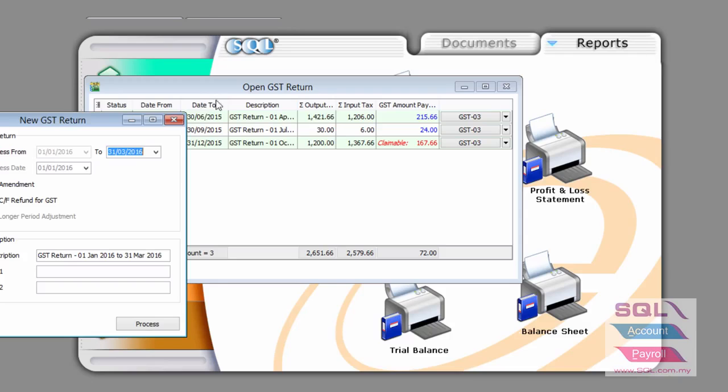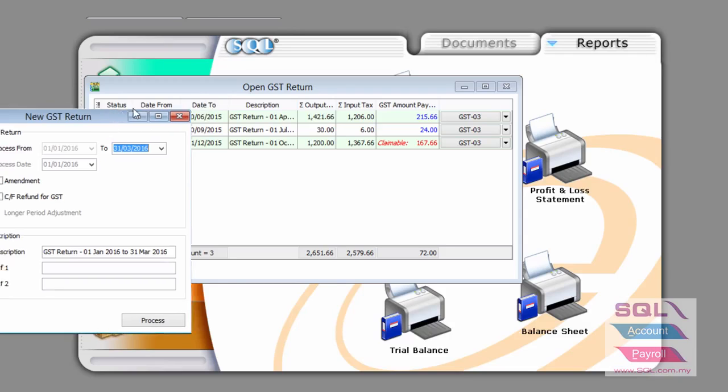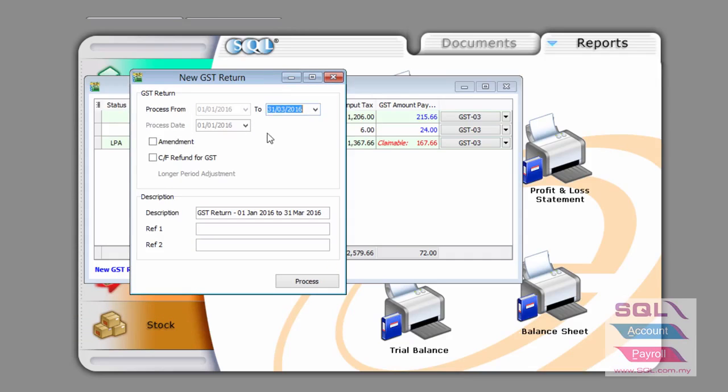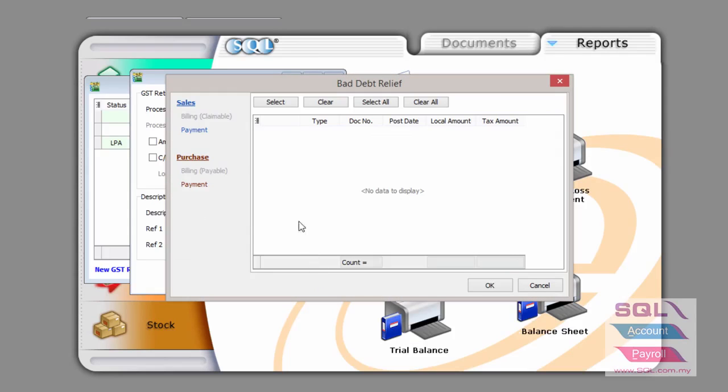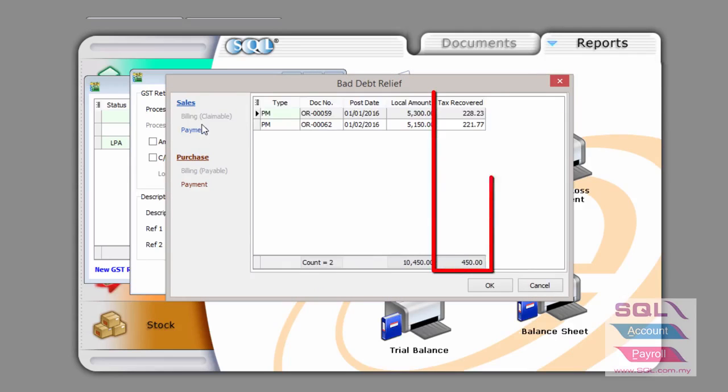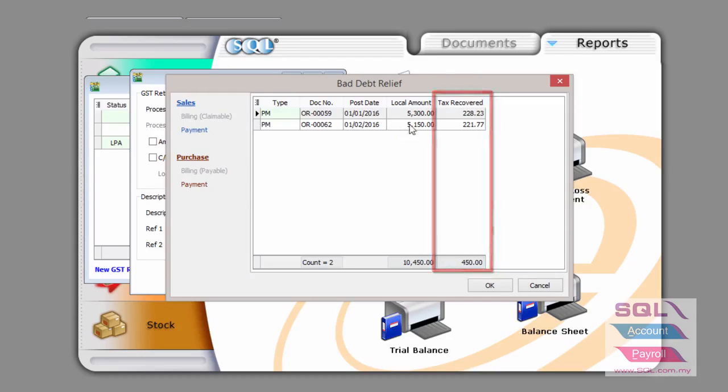Go to GST, new GST return. We are going to process between the month of January to March. When we press on the process button, as you can clearly see, the payment is now highlighted for two documents on one invoice as well.